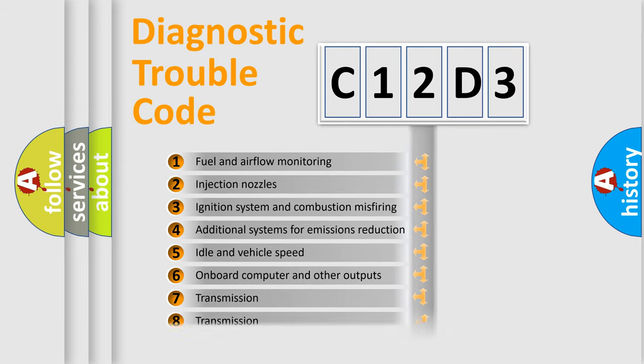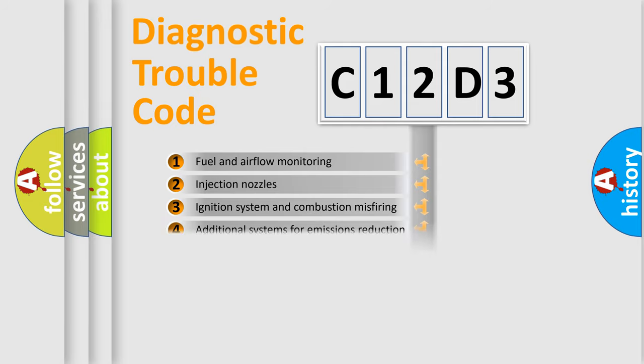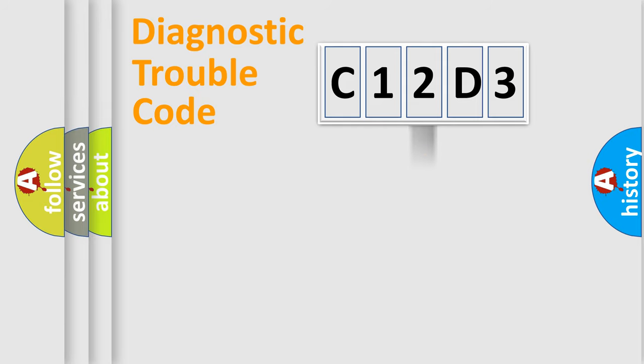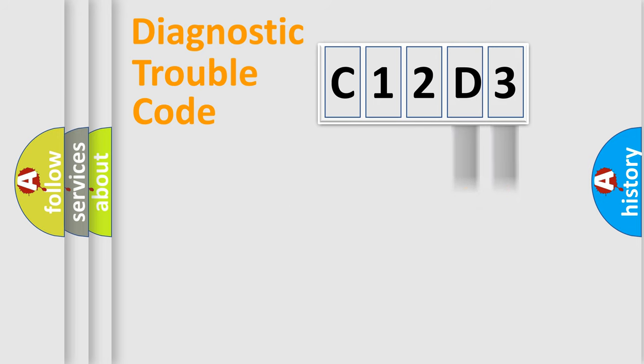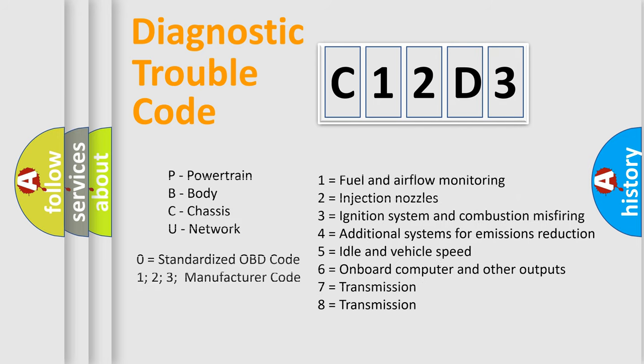The distribution shown is valid only for the standardized DTC code. Only the last two characters define the specific fault of the group. Let's not forget that such a division is valid only if the second character code is expressed by the number zero.